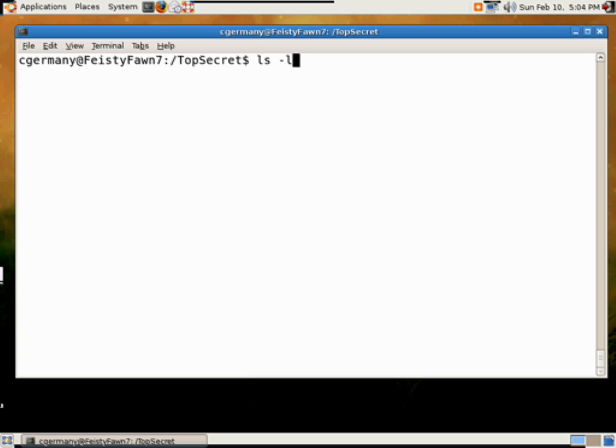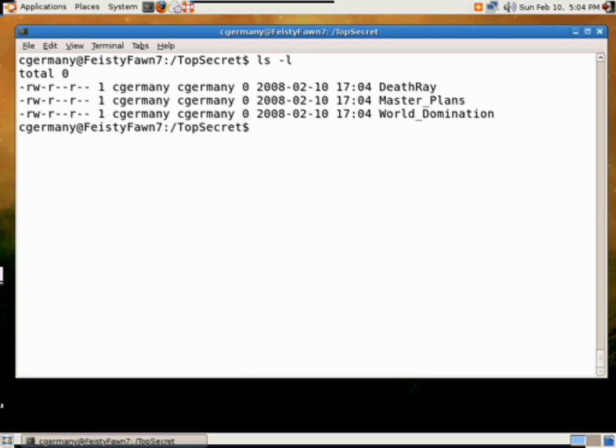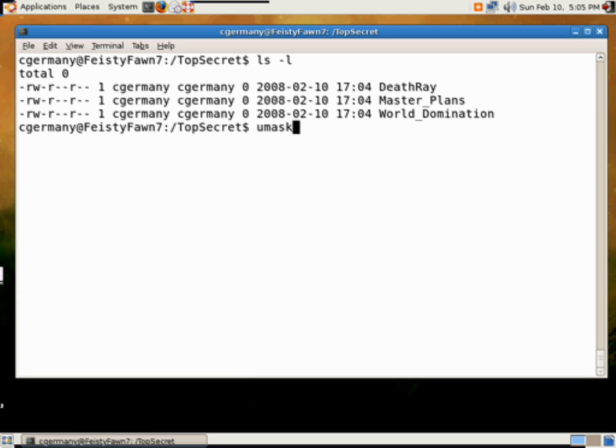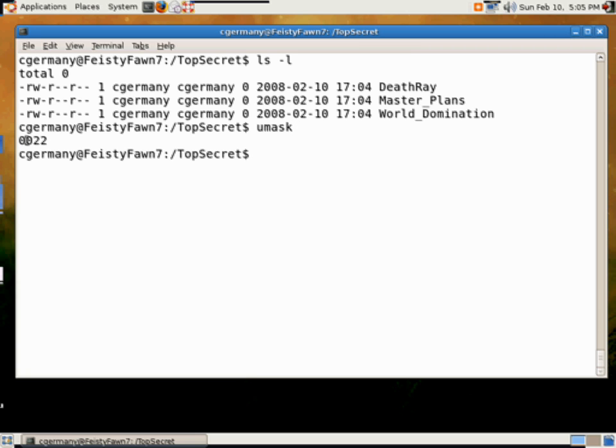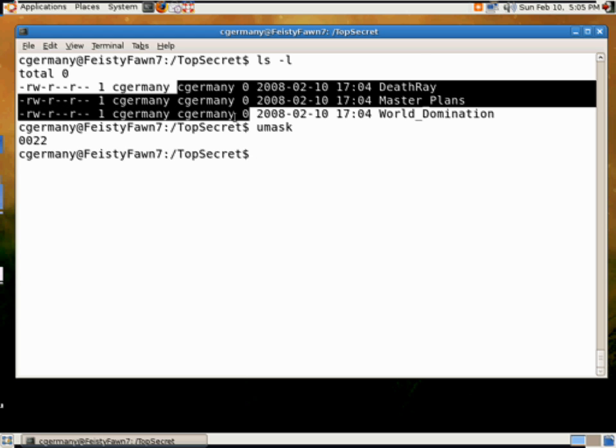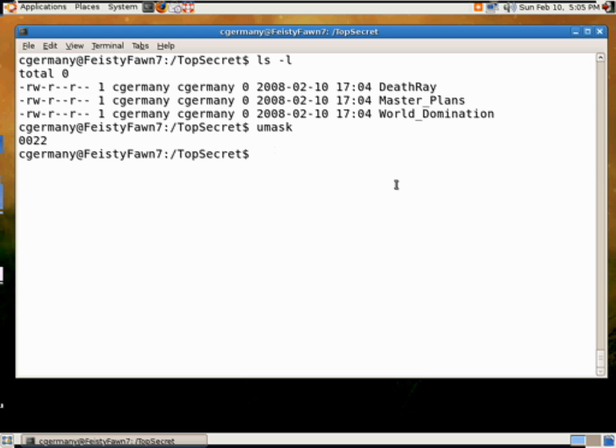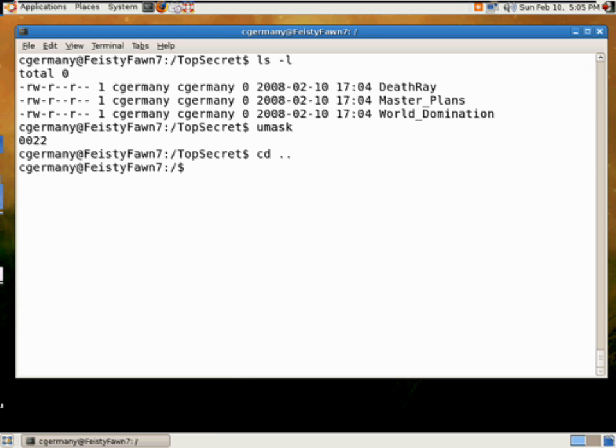And we're going to do a ls -l. And now you can see, in this case, we have three files, death ray, master plans, world domination. And let's look at the UMASK here. In this case, 002. So no permissions were removed. Since I created these files, I'm the owner of these files. But what we want to do is take a look at a few here.